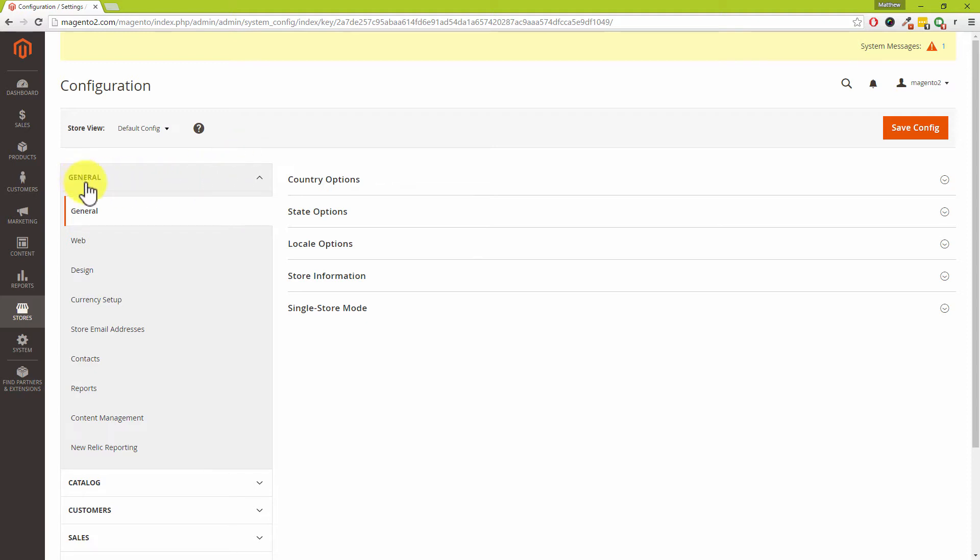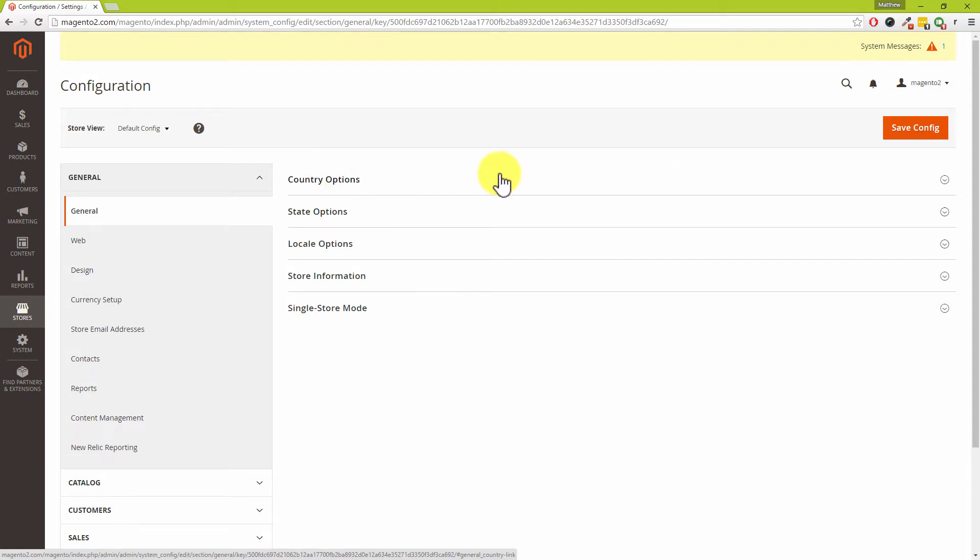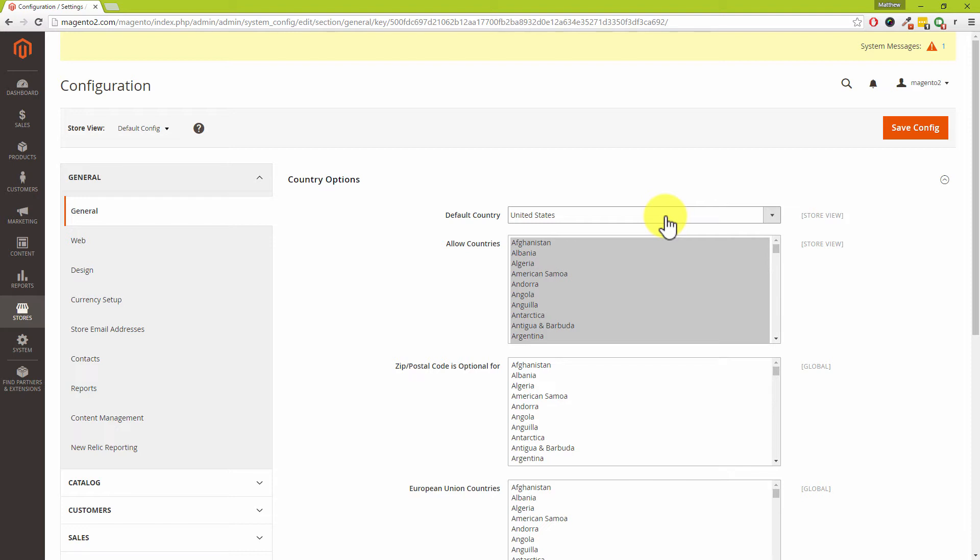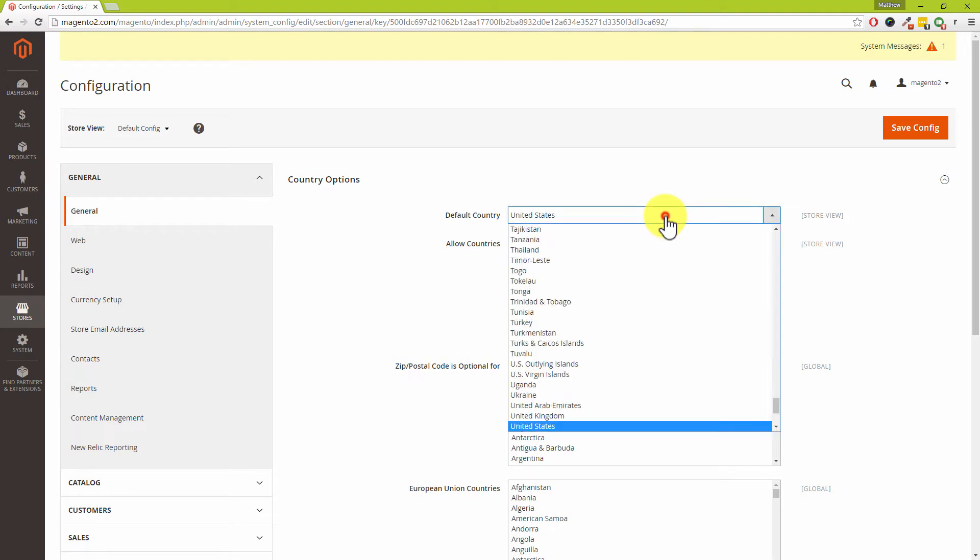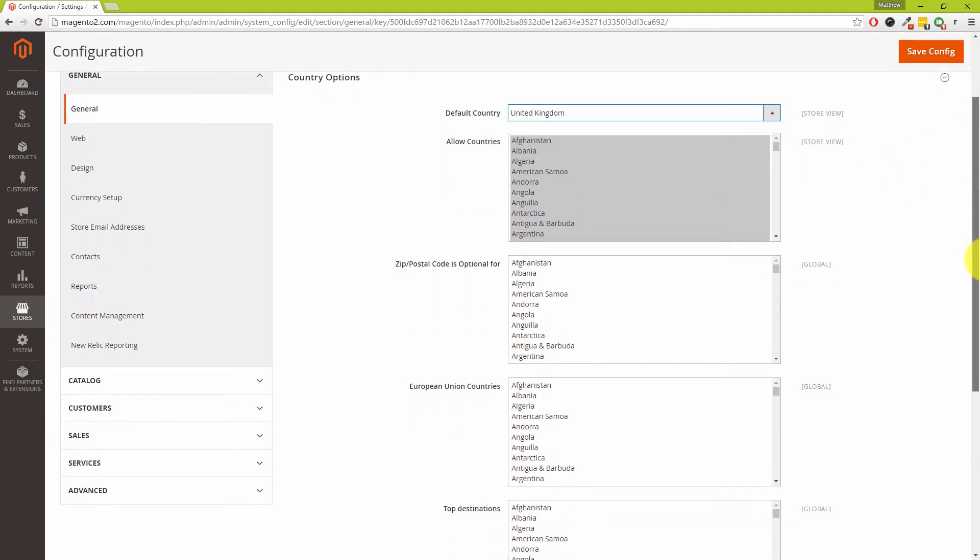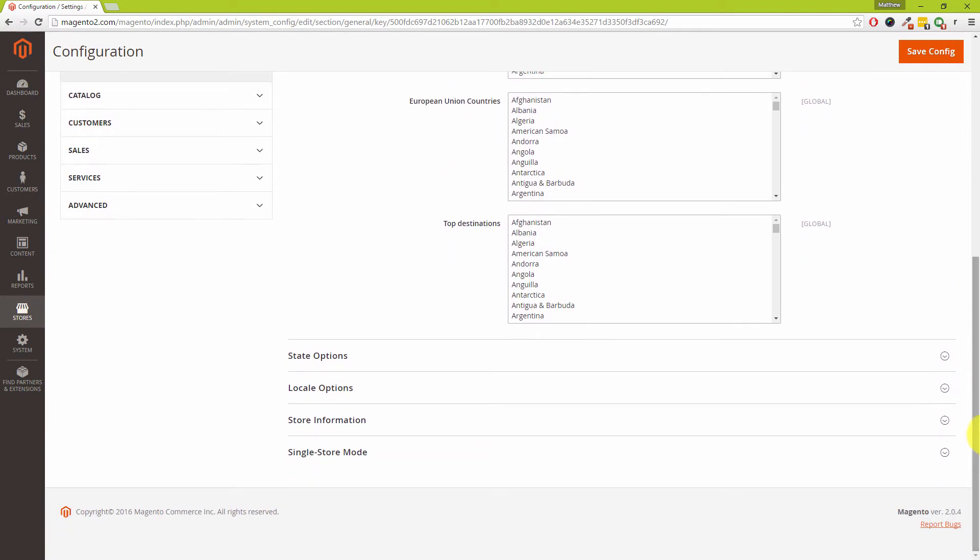Now Dave, we are in the general section, so just click on general to make sure you're there so that you can see store information, locale options, state options, and country options. We're going to start at the top, which is the country options. Let's drop this down. Like I said, we are going to change our Magento install from the United States to the United Kingdom, but of course if you're based in Australia, United States, or Germany, just change the settings as you see fit. We're going to change the country from the United States to United Kingdom and leave the rest of those settings alone in that section.